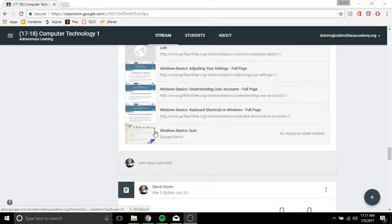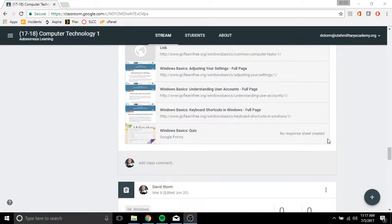And then you have a quiz, a Windows Basic Quiz. Now again, these quizzes, please pay attention to the questions. Please make sure that the answer is correct before you submit, okay?